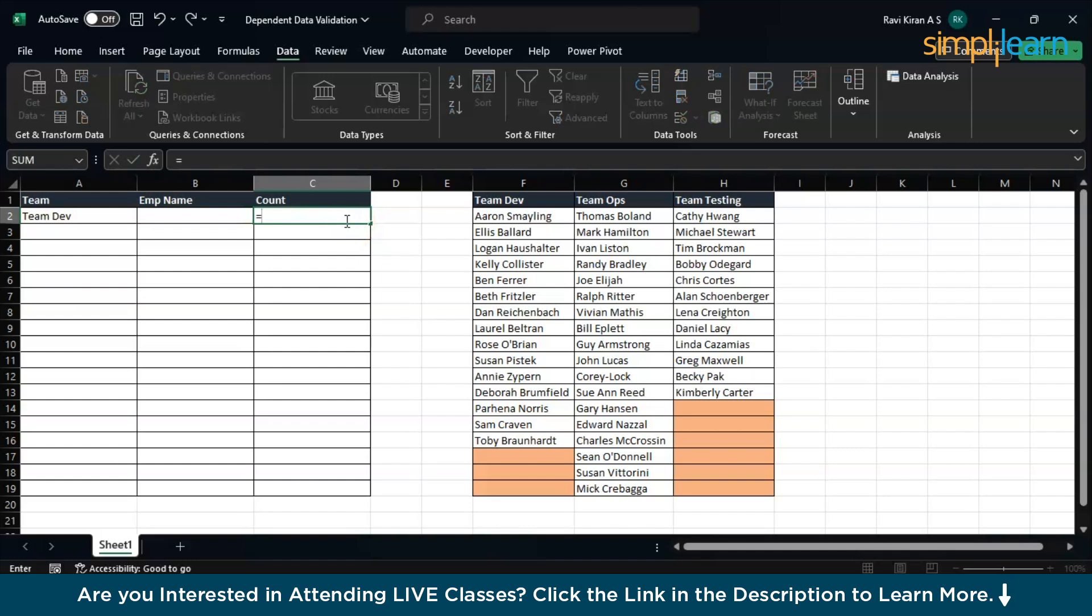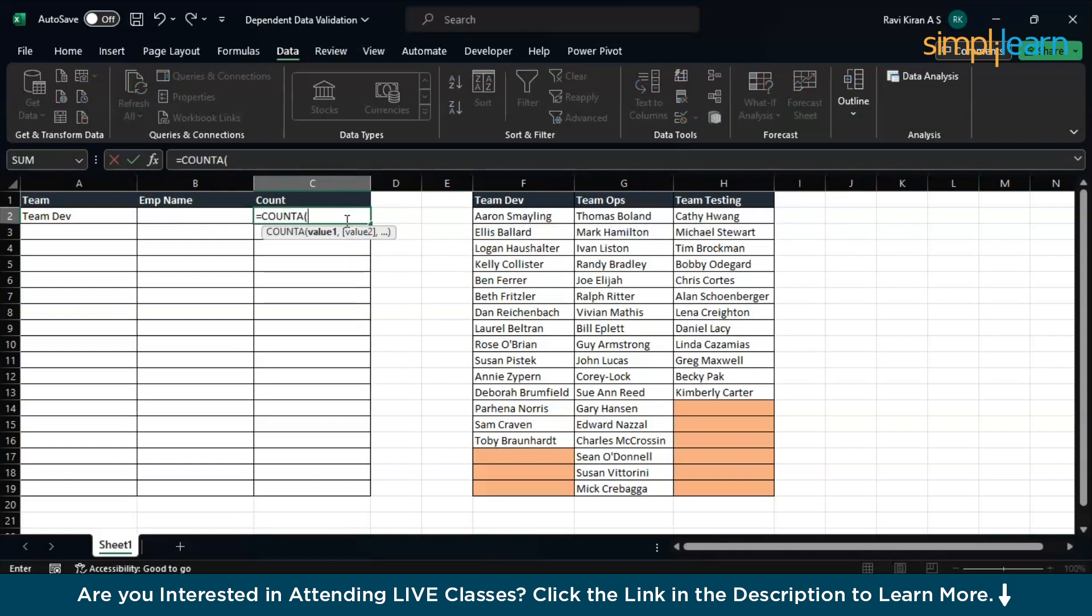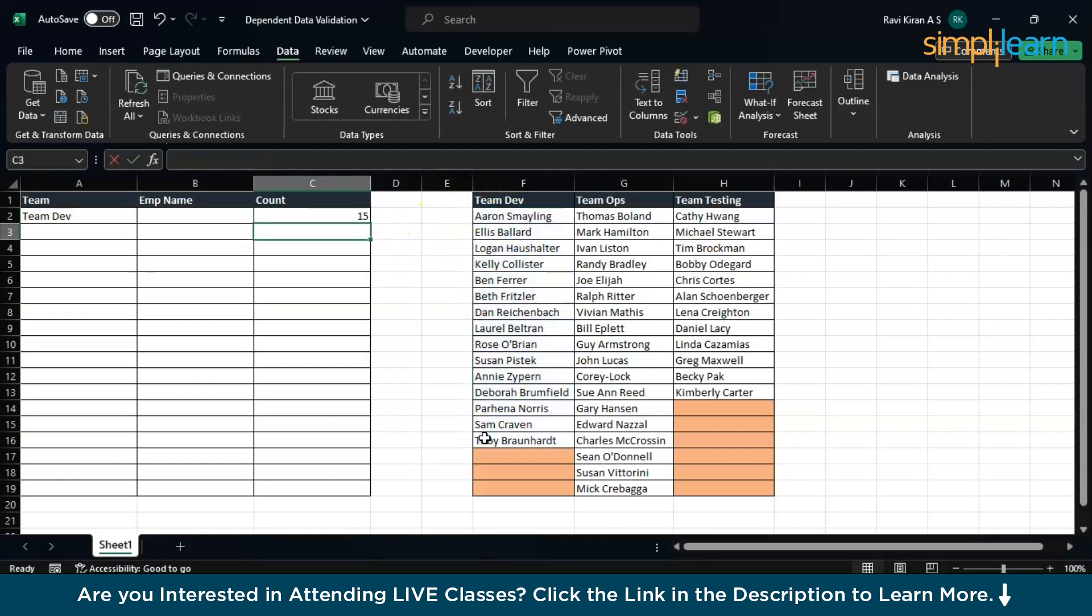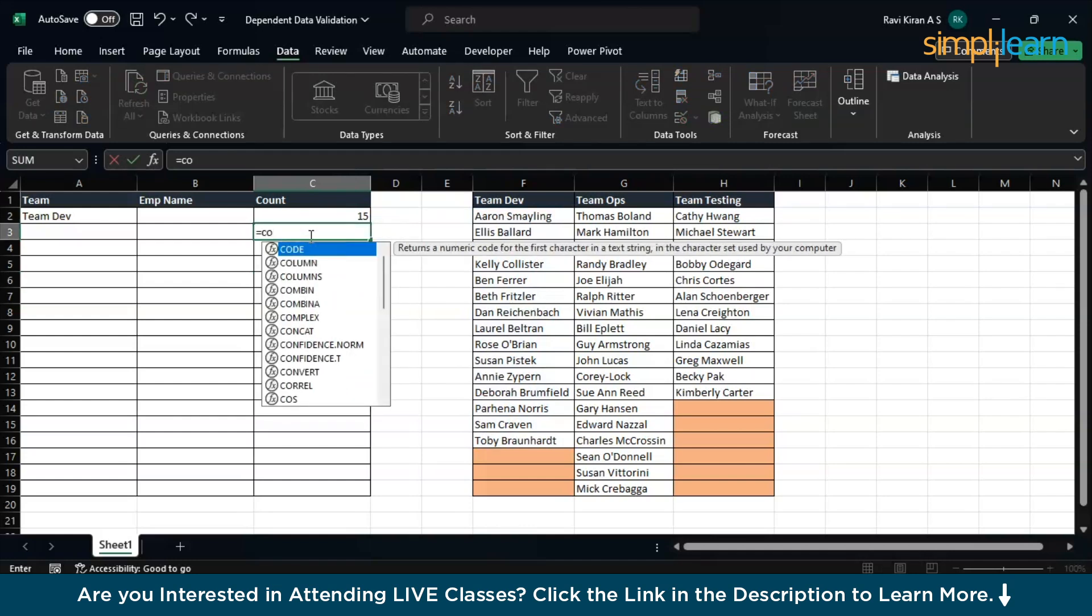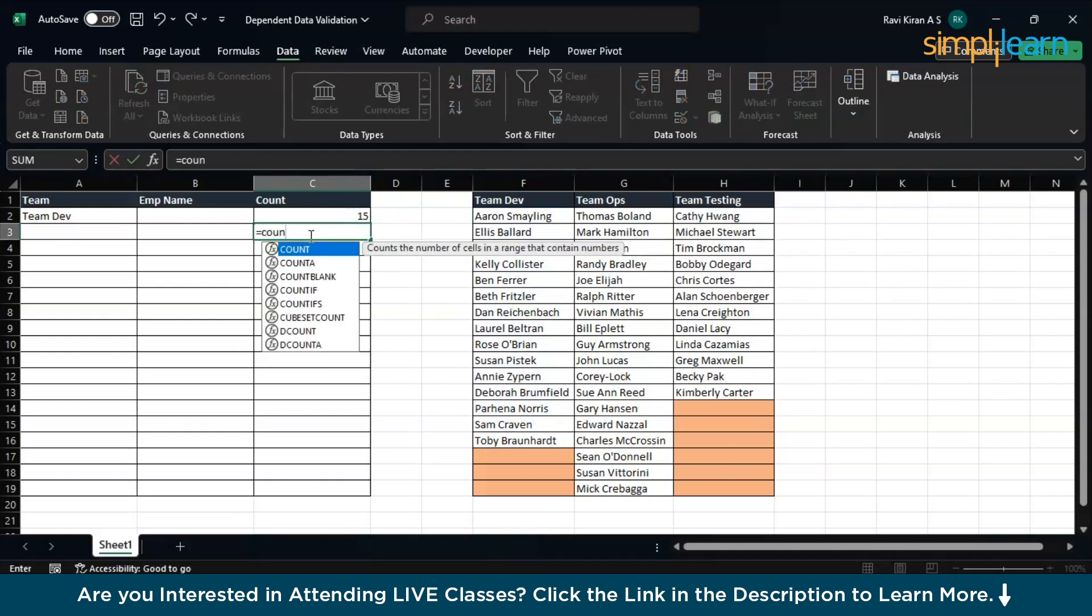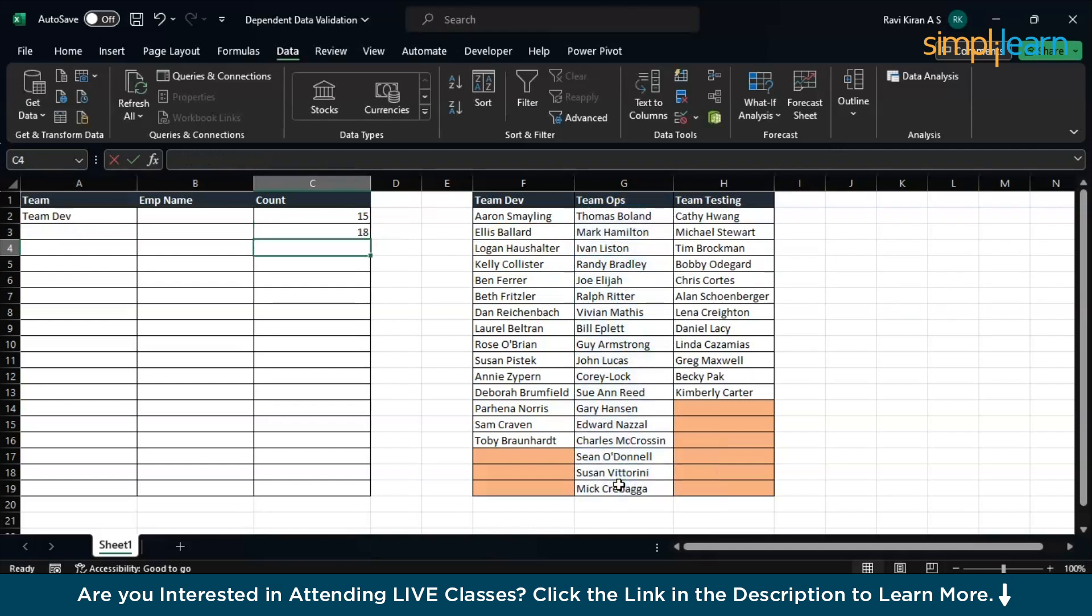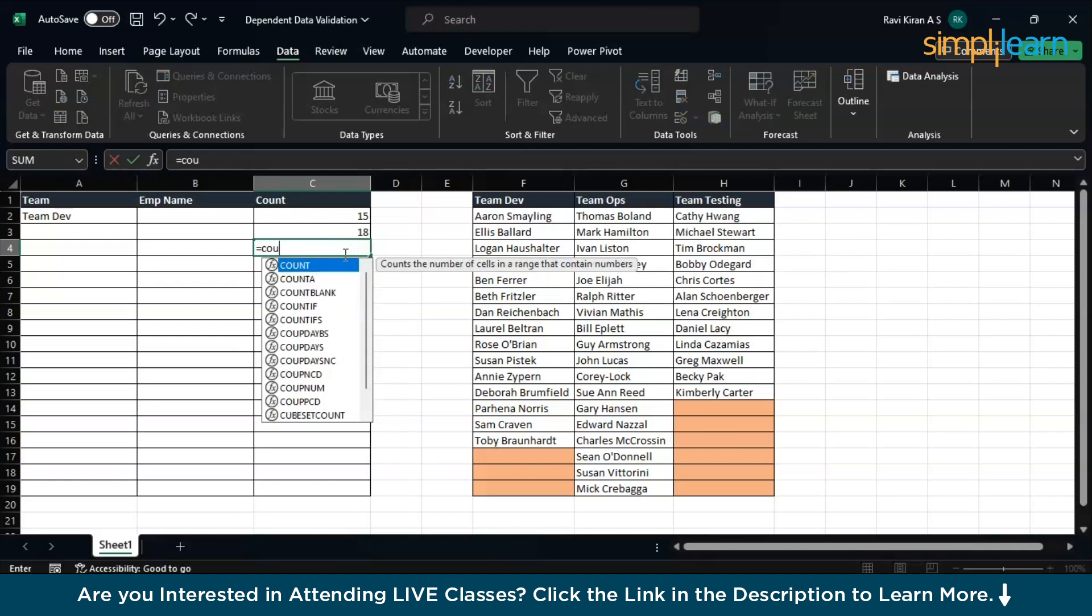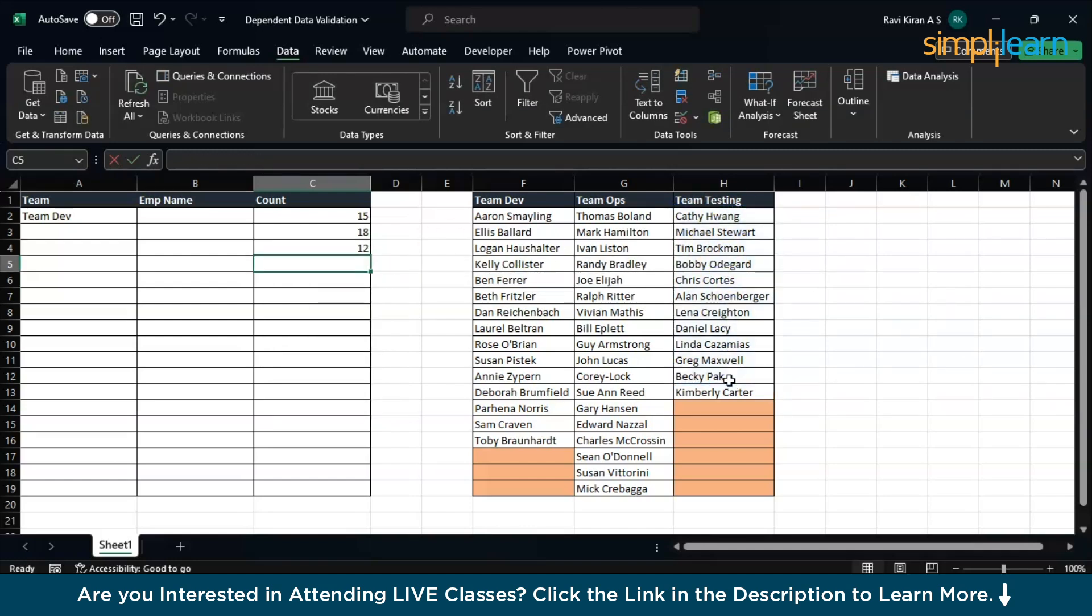That's exactly the thing we want to do. Let's say we use COUNTA function over here and select this, and what you get is 15. Let's say I use another COUNTA and I count the ops team members, and it will give me 18. And now another count. Count the number of employees in testing. That will give me 12.